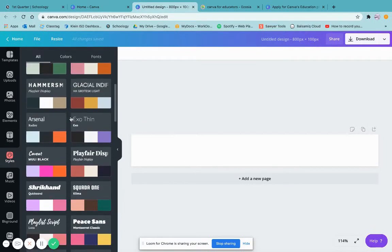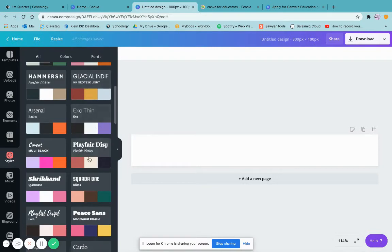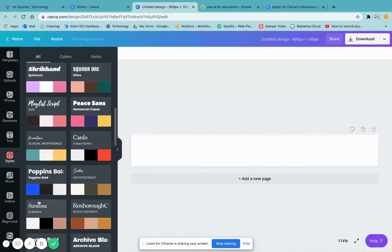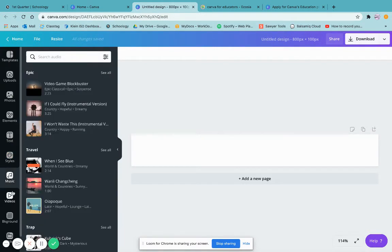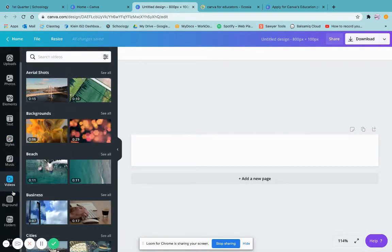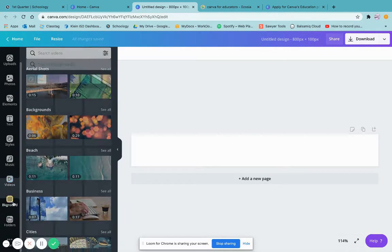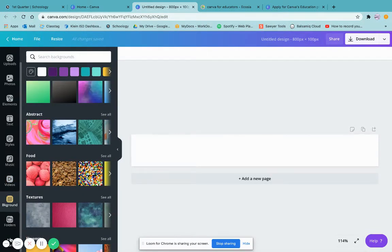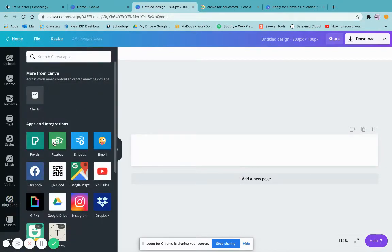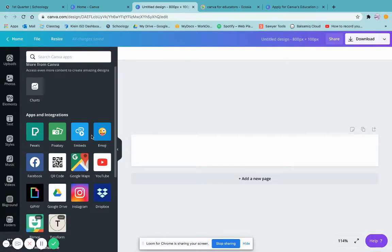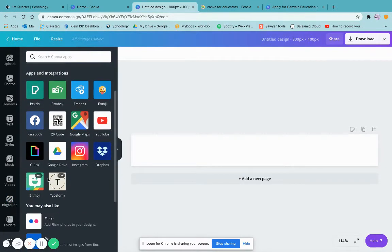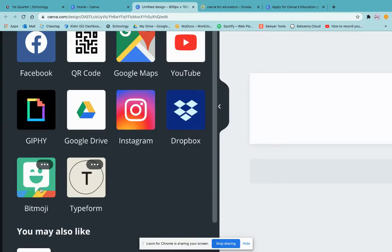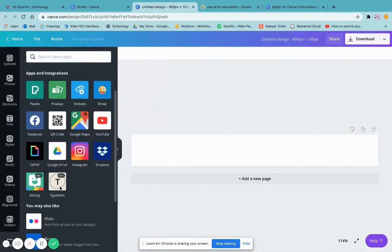There are Styles with pre-made combinations. You can add music, videos, and backgrounds. You can see different folders you're working with. Under 'More,' you can actually link it to other apps — for example, you can link it to Bitmoji if you want.